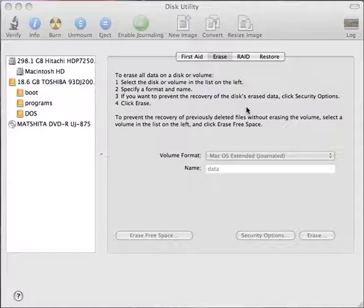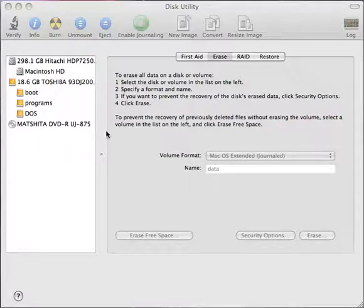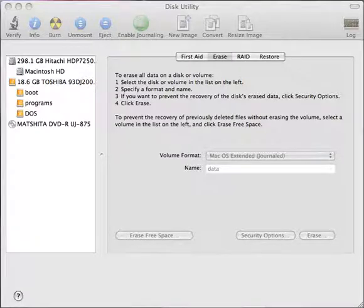And when it remounts all of your partitions you notice you have a DOS partition which now can store MS-DOS information. OK, this completes our brief demo of the use of disk utility. I want to thank you for your time.